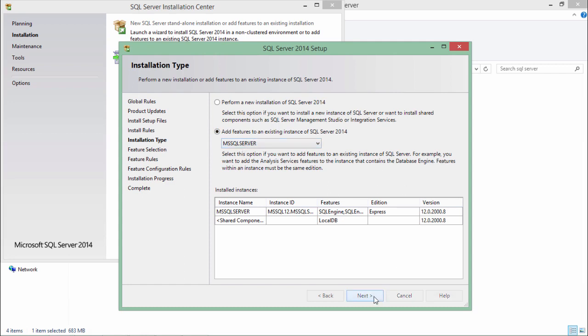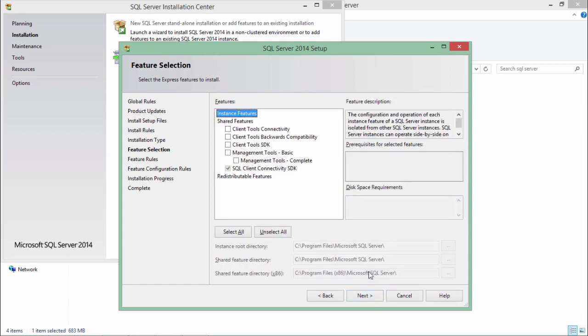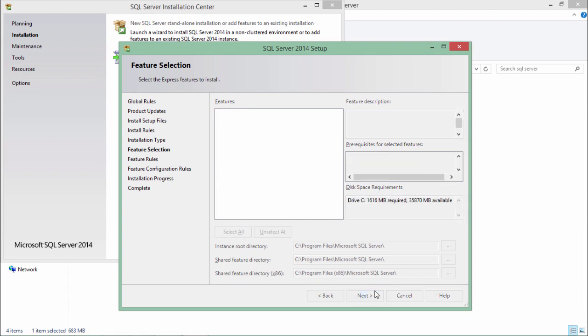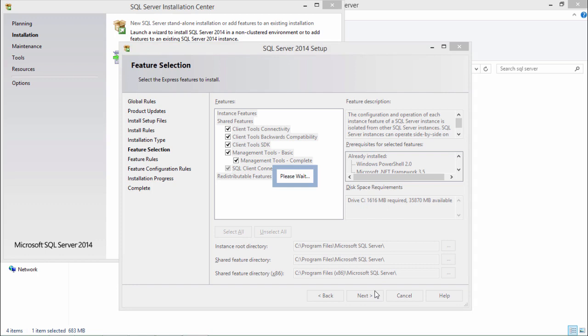All right now here you can choose the existing database to add the features. Say next and from here you can choose the client tools in order to access the database in a UI. As here you can see the management tools are there so you can simply check them and say next. Here you will not find the options for the database engine. That's why first of all we have installed the SQL Express in order to get the database engine and to create a database.